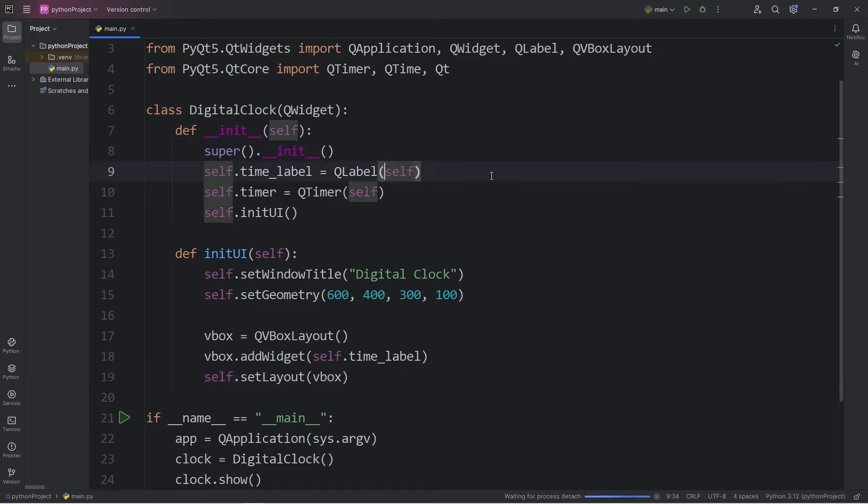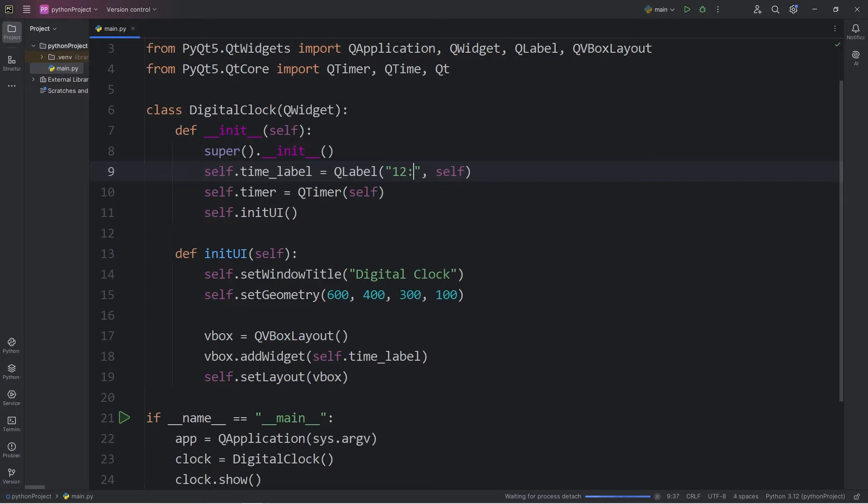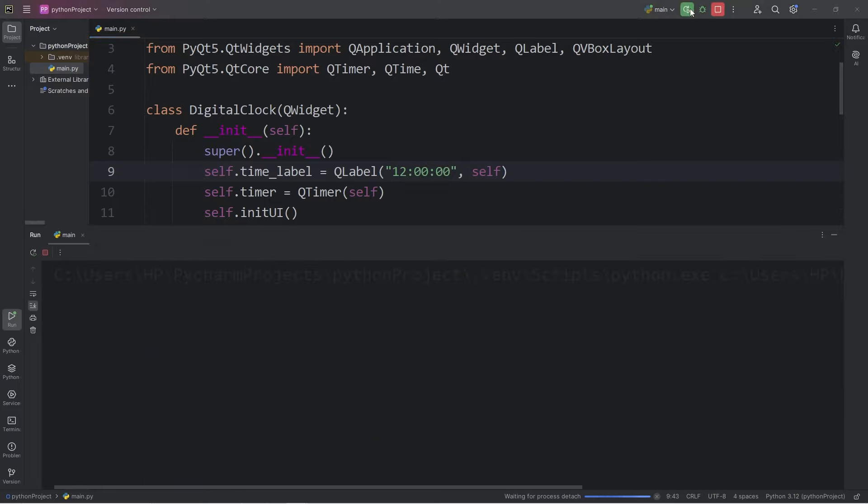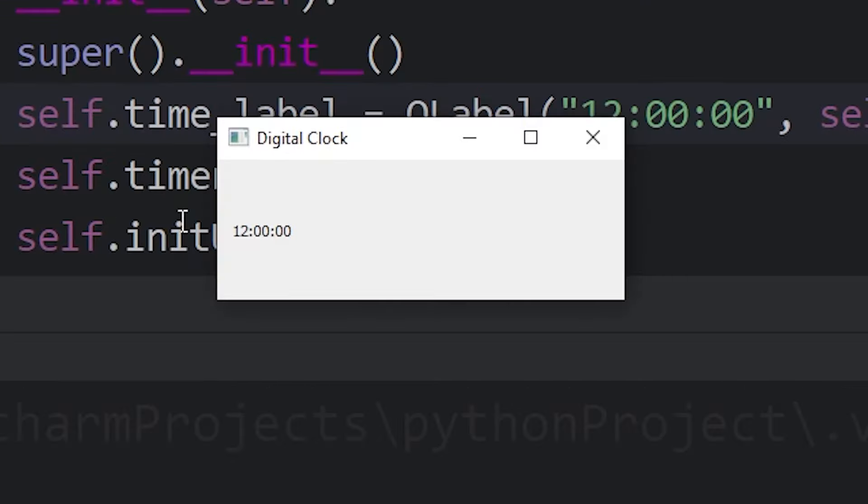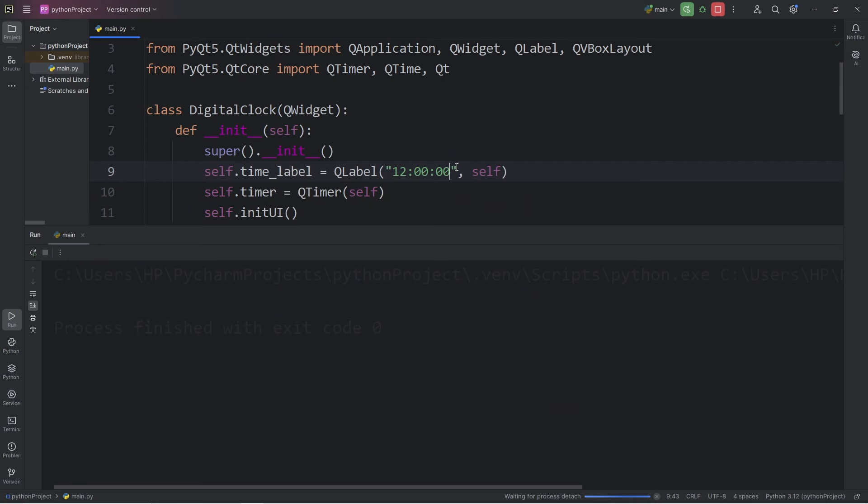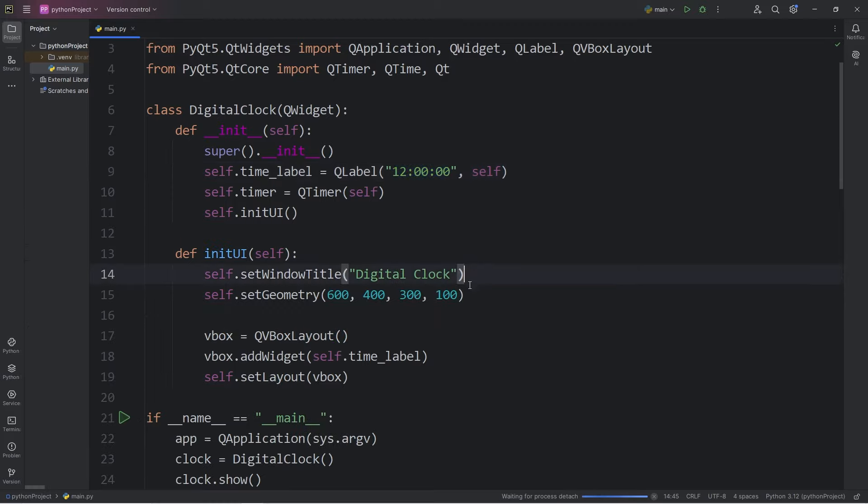Temporarily within our label, I will add some text just as a placeholder so we can see what we're working with. Let's say 12 o'clock. So then we should see something at least, although the font is kind of small. We will be getting rid of this later. We just want to be sure that we can see everything.